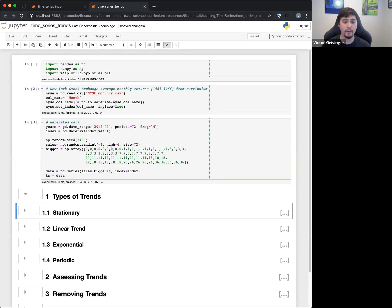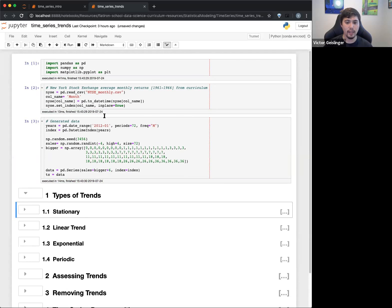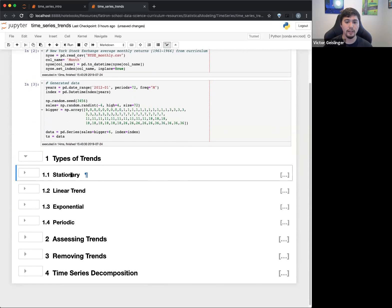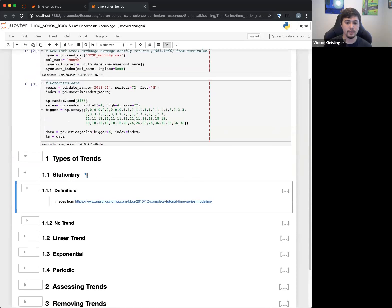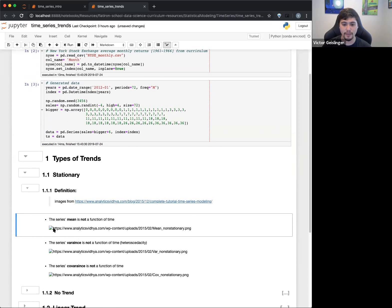And basically, I'm going to kind of summarize really quickly is that the trend that we really want is stationary. Okay, and stationary basically means there isn't a trend. And we'll see what this looks like. So stationary, here we go. So, oops, I realized this is messed up.